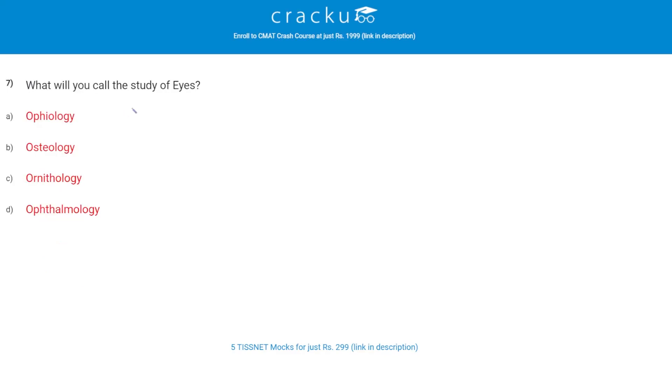What do you call the study of eyes? The correct answer is D, ophthalmology.